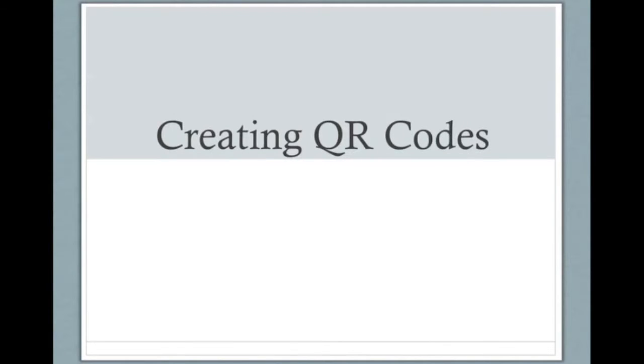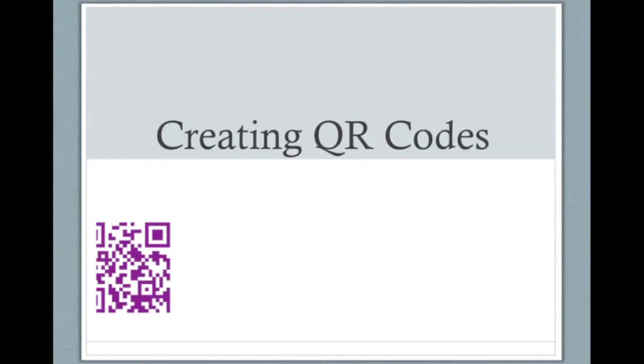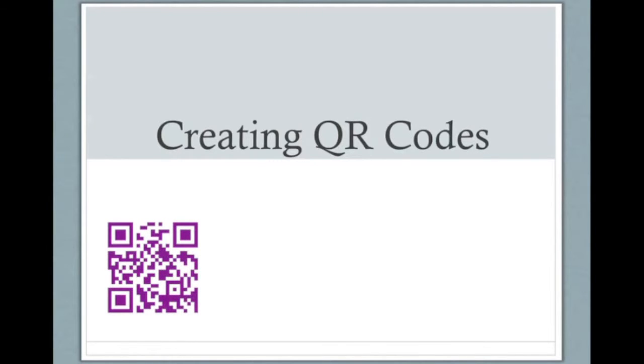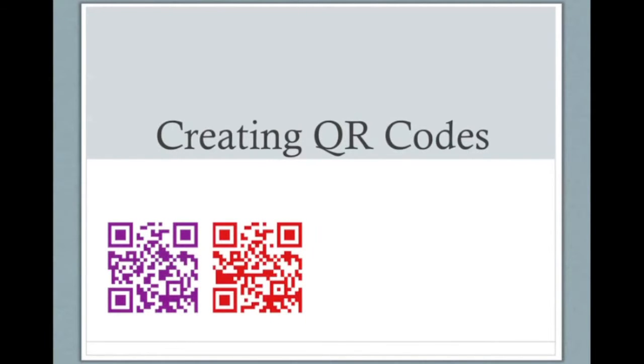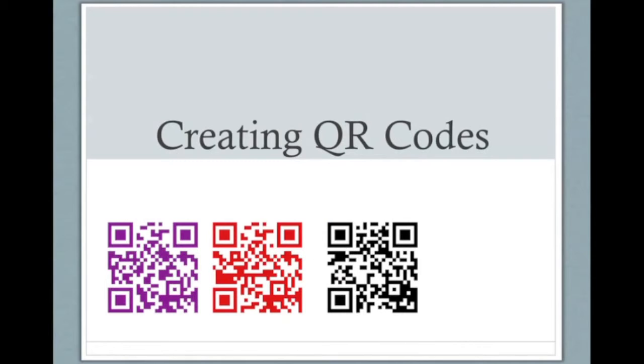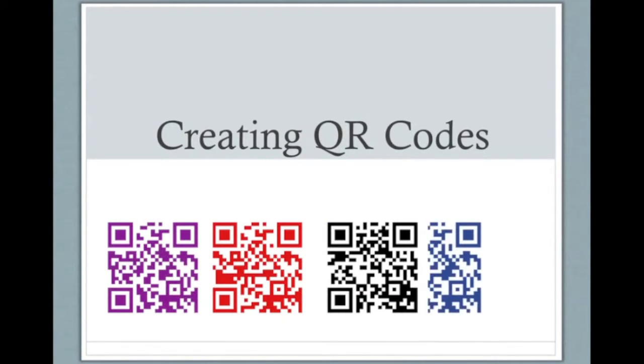Hello and welcome to this short podcast where I'm going to show you how to make QR or quick response codes which you can add to your sessions to make them more interactive and hopefully to engage your learners.